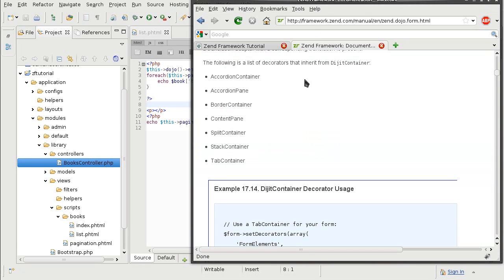The Zend Framework documentation lists the available containers and panes. The ones we are interested in today are the accordion container and accordion pane.